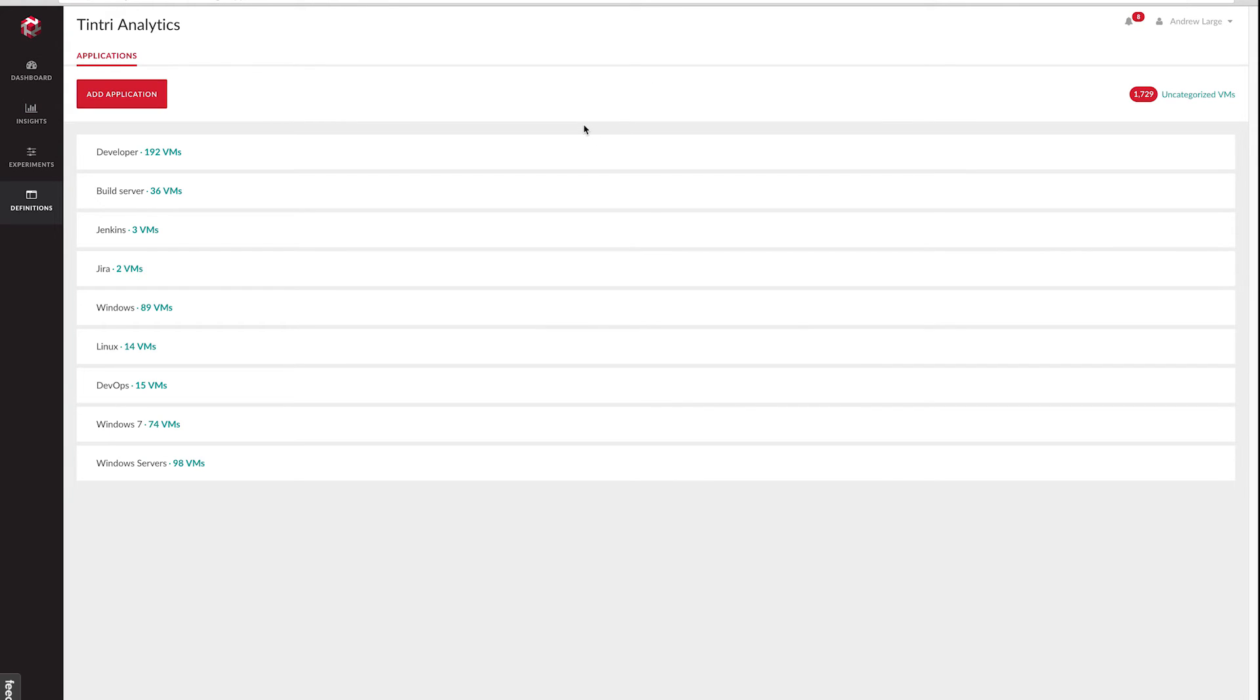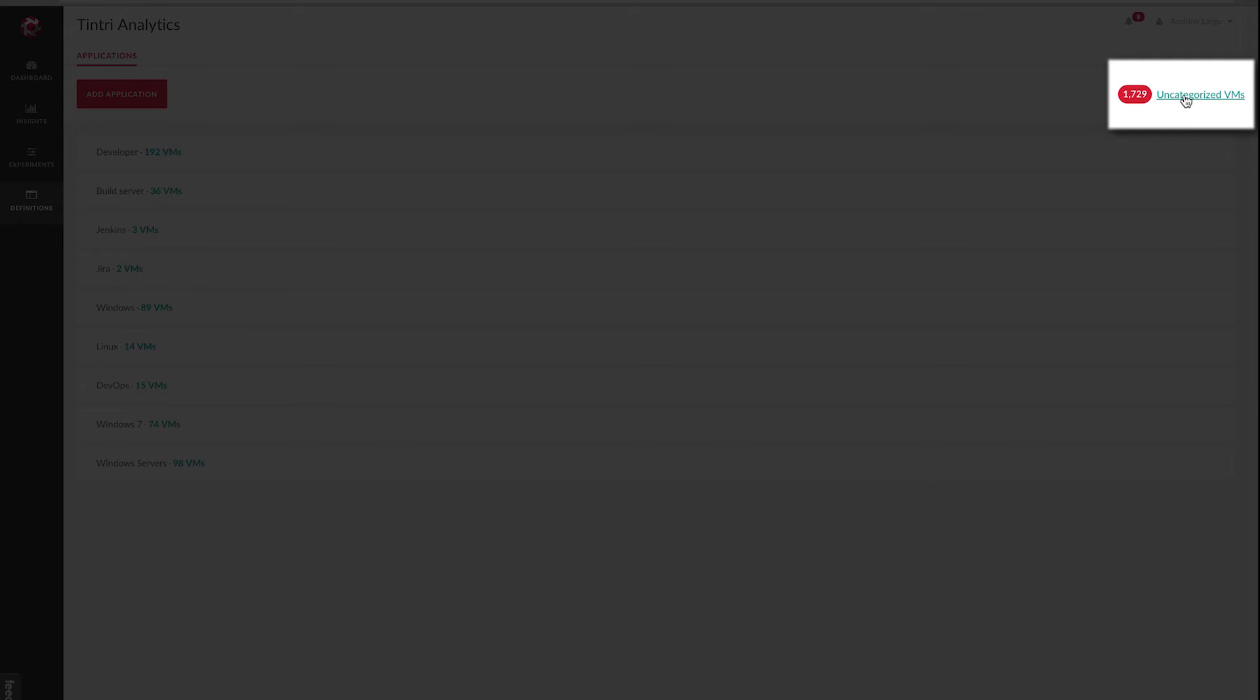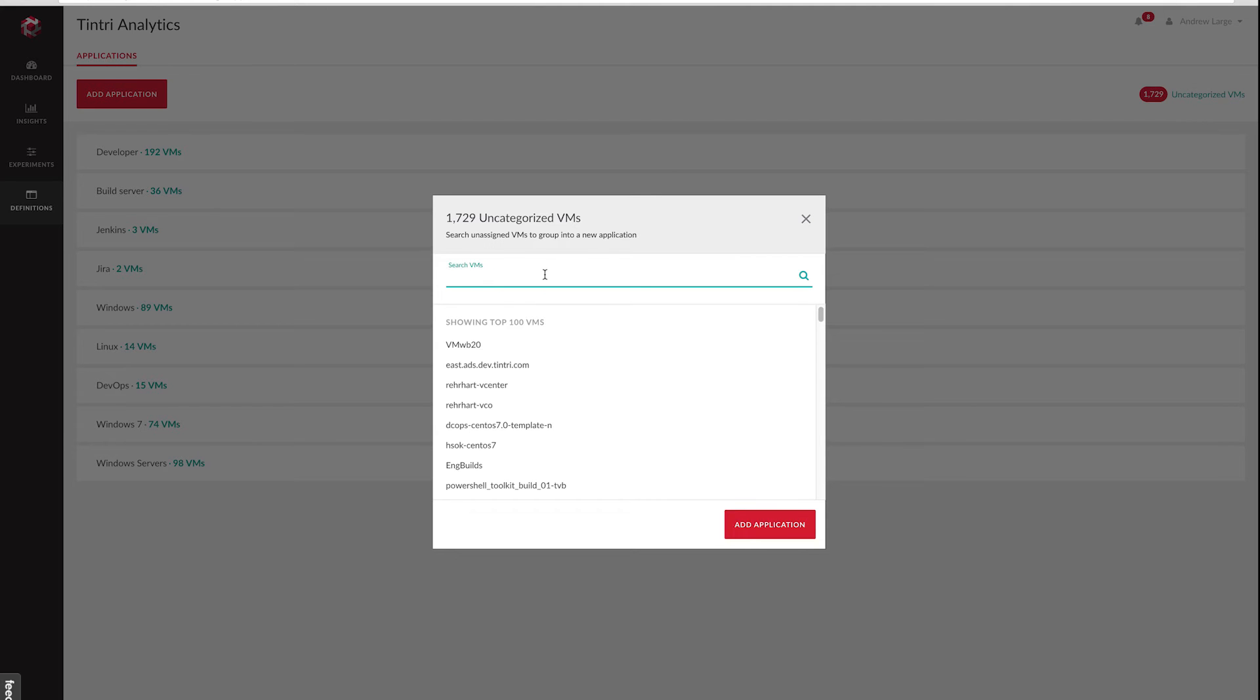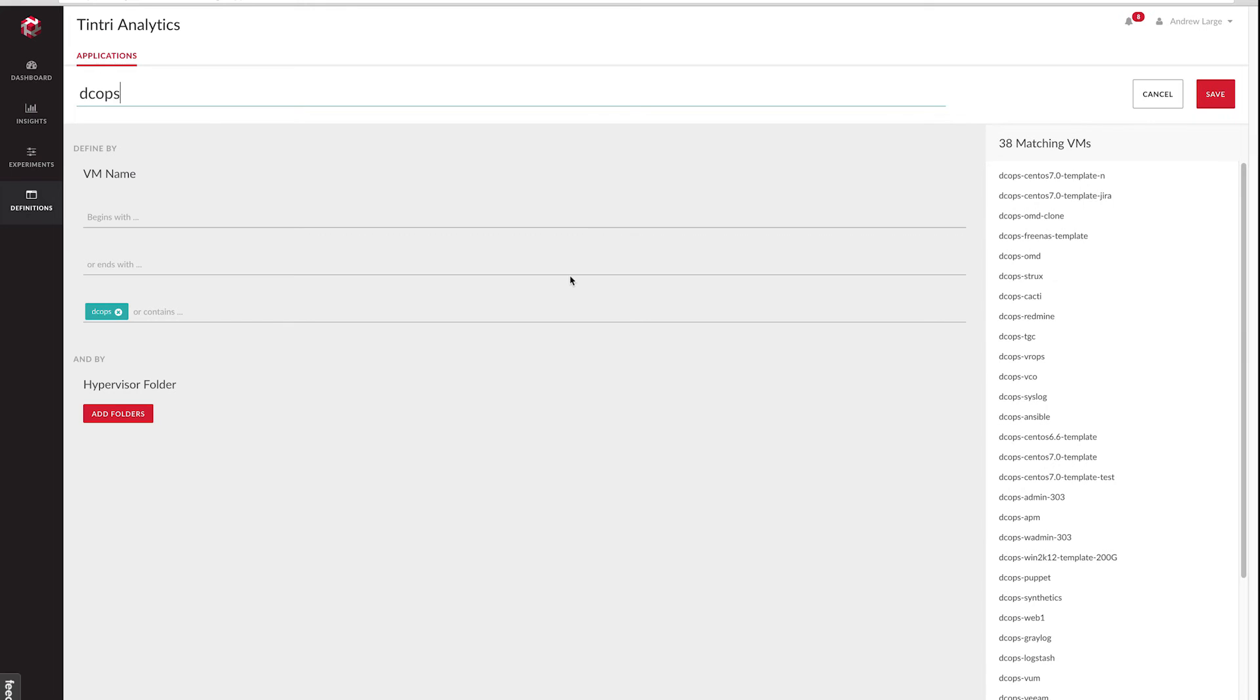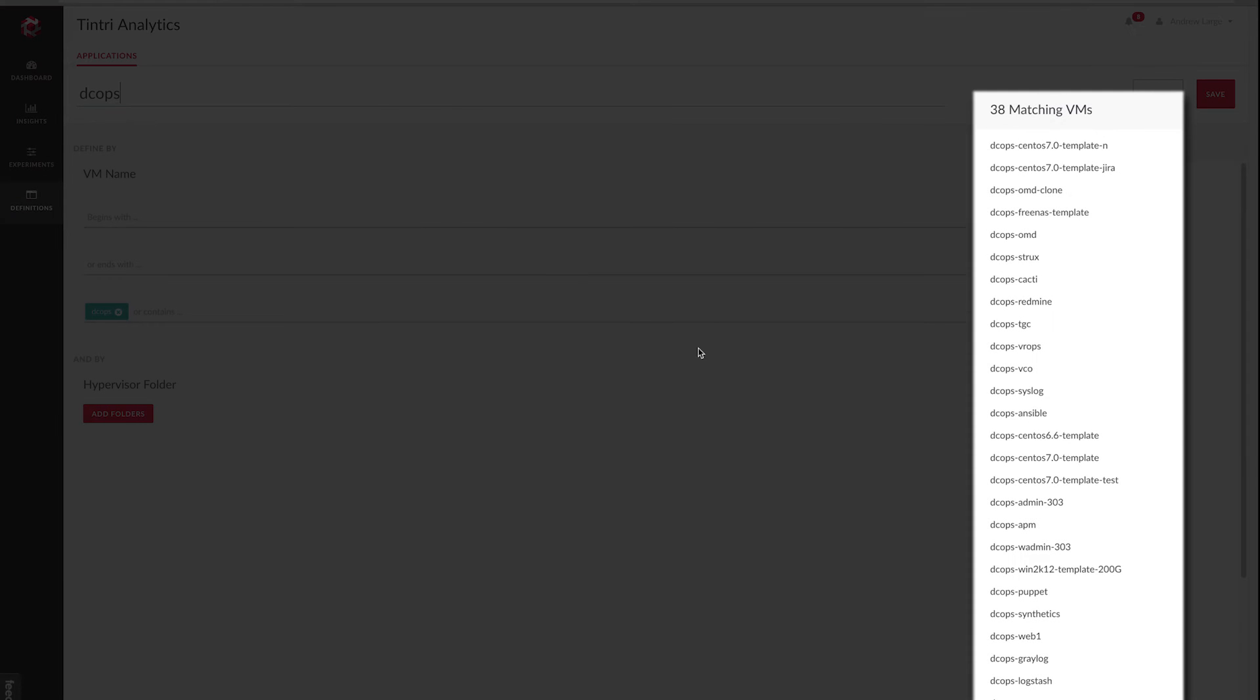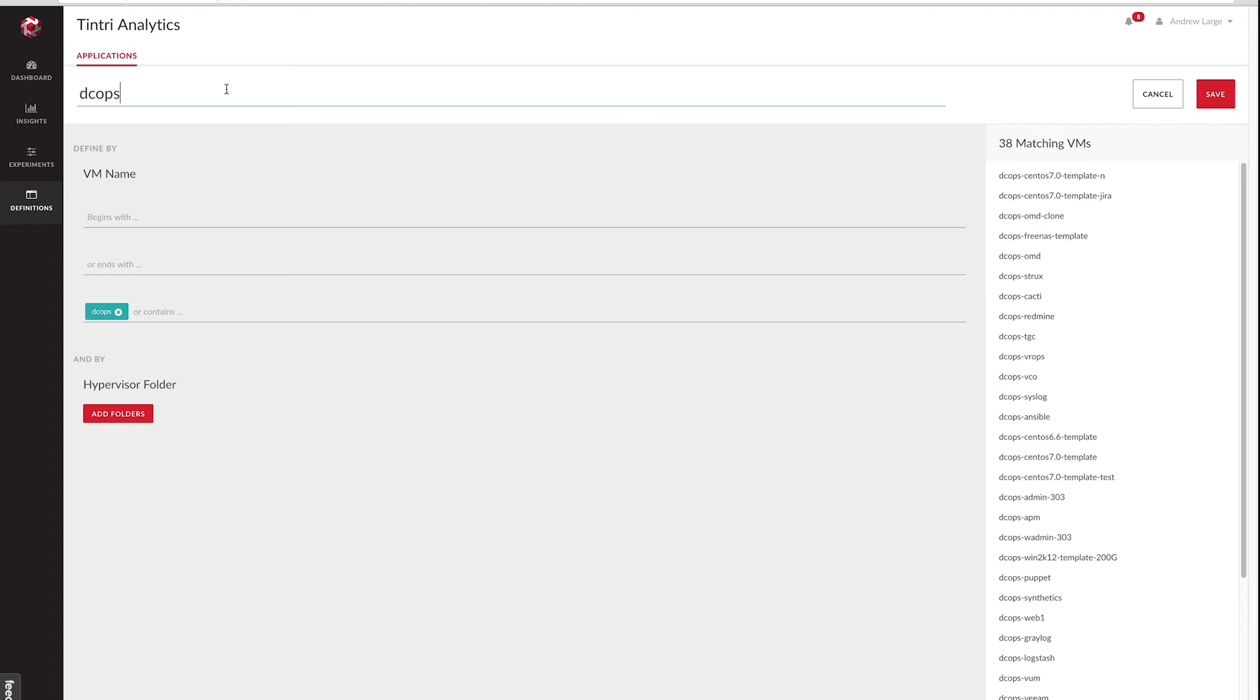Now there's two ways to do this, but if you're primarily going to be matching by VM name, then starting with the uncategorized VMs is probably the easiest way to do it. So what we're going to do is search for a pattern that we know exists in our VMs and just say add application. And so now you can see we've matched 38 VMs with that name and it's prefilled the application name for us. I'll go ahead and change the application name so it matches our convention, and we'll save this definition.